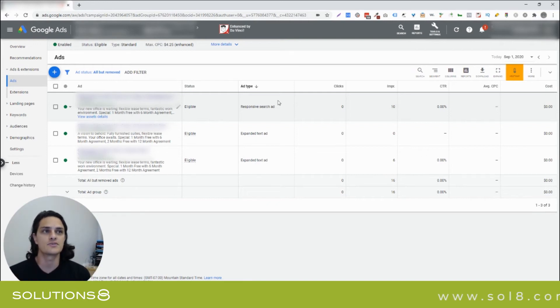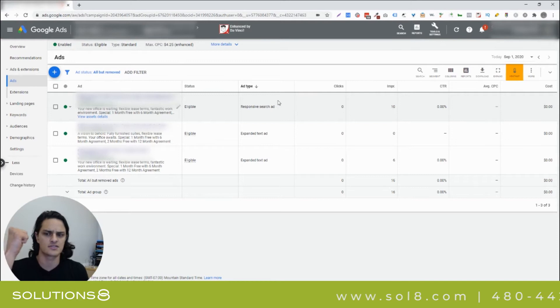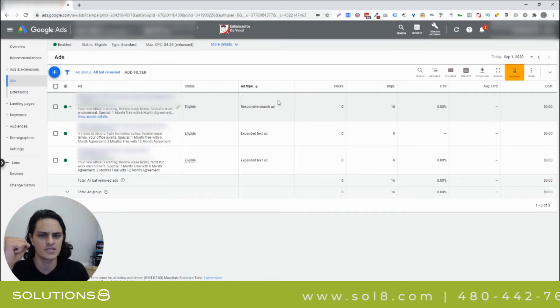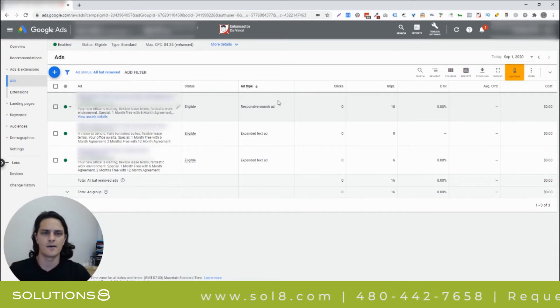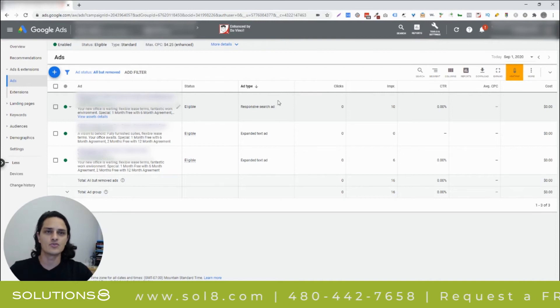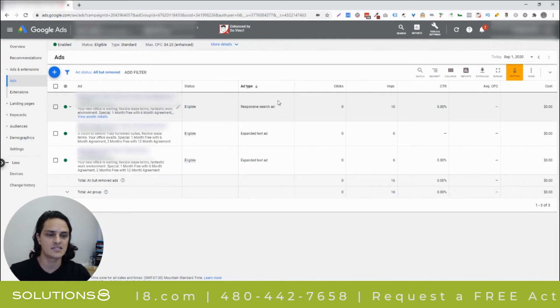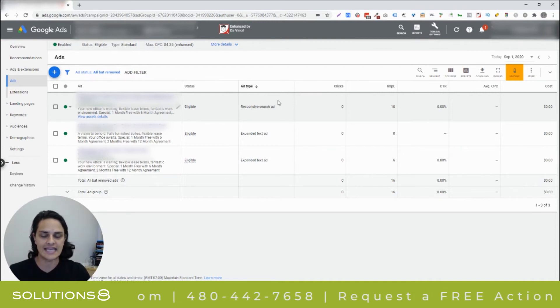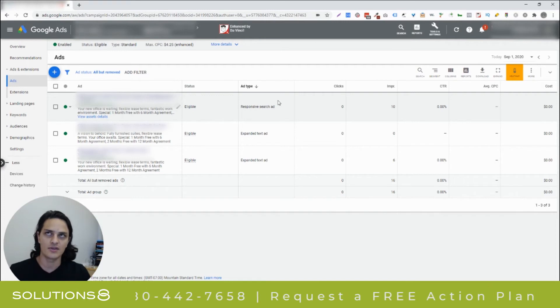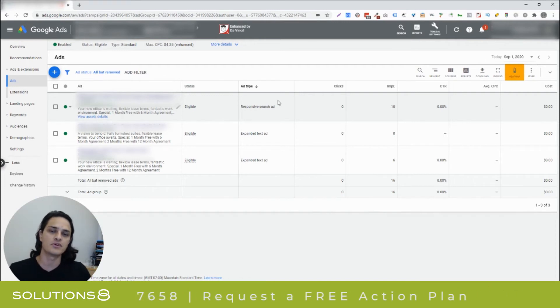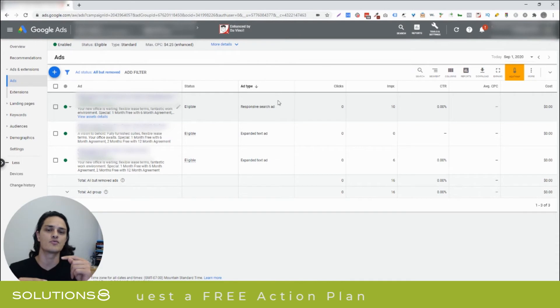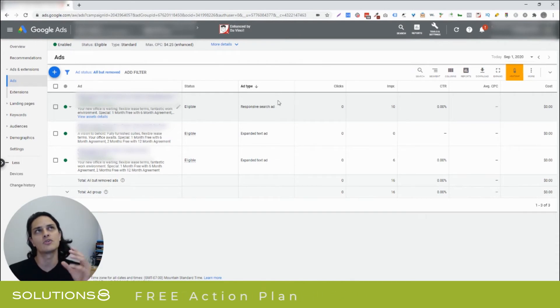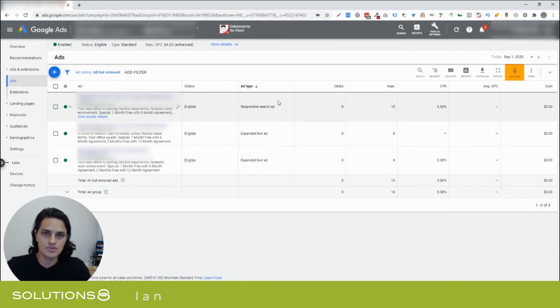You would be forgiven for thinking, well, I should test one set of responsive ads versus another set of responsive ads. But the way that Google is testing the ads against each other is built out so that the responsive search ads that you're providing Google are manifested as their own kind of expanded text ads post display.